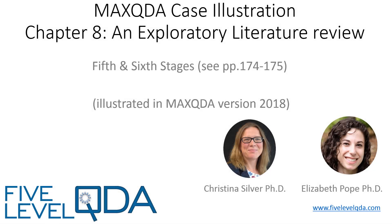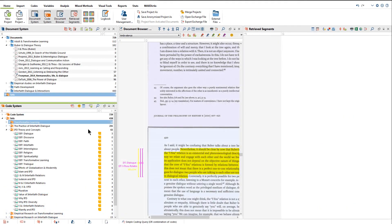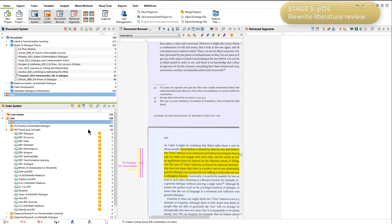In this video, I'll talk you through the final stages of Elizabeth's exploratory literature review on interfaith dialogue. Stage 5 was to rewrite the literature review, and Elizabeth did this in a similar way as I presented to you in the video on stage 2 of her process.